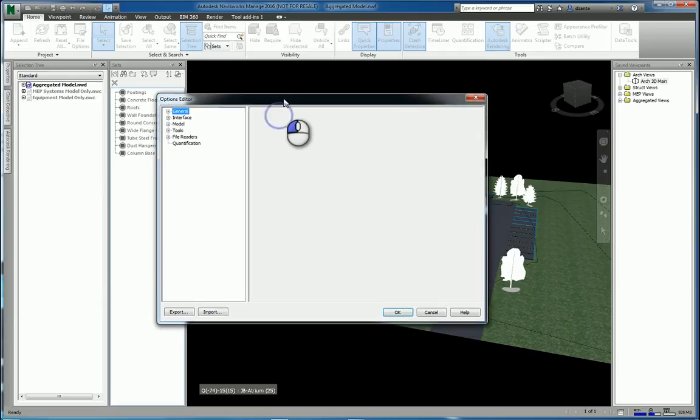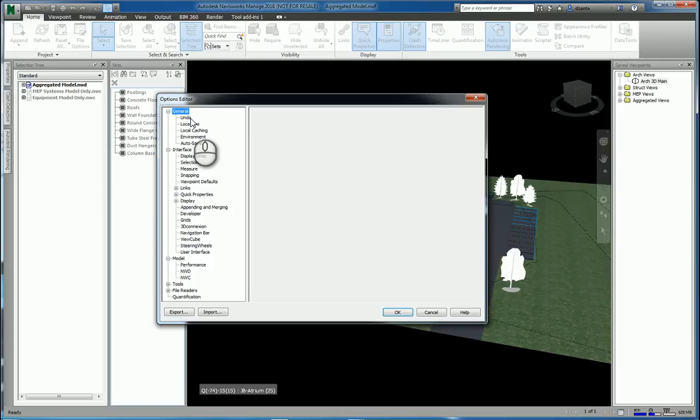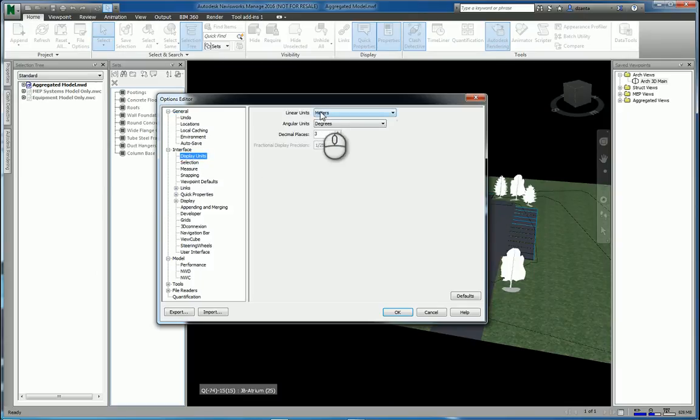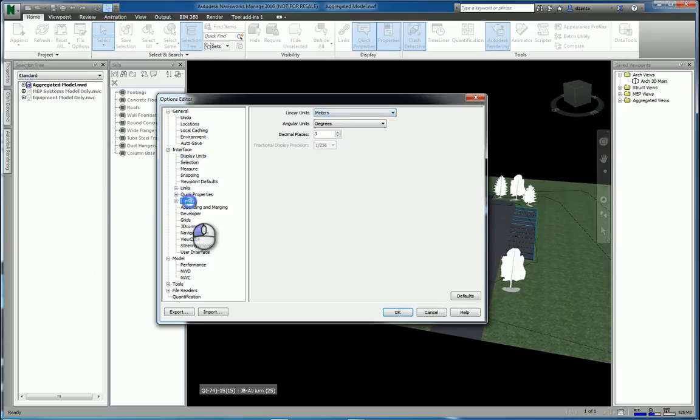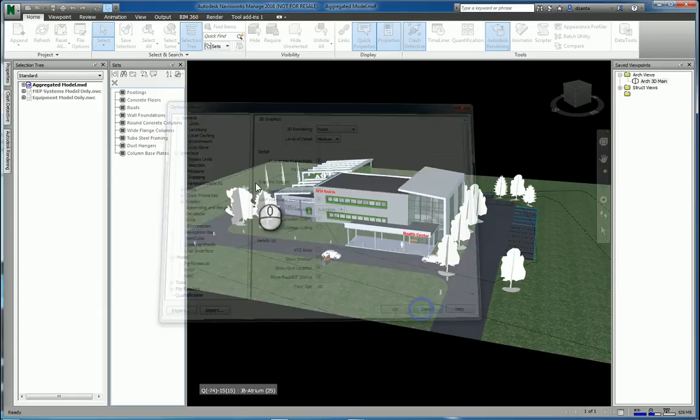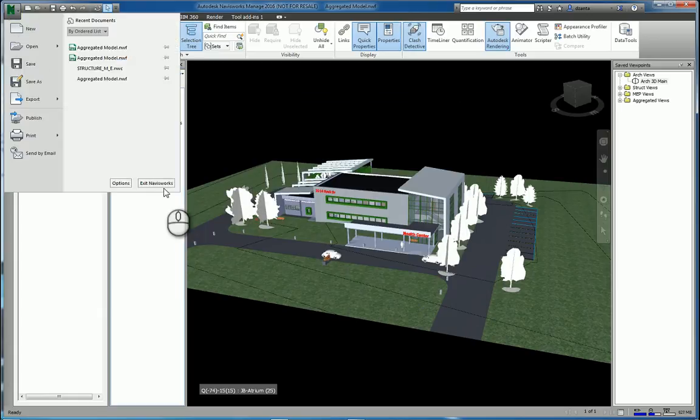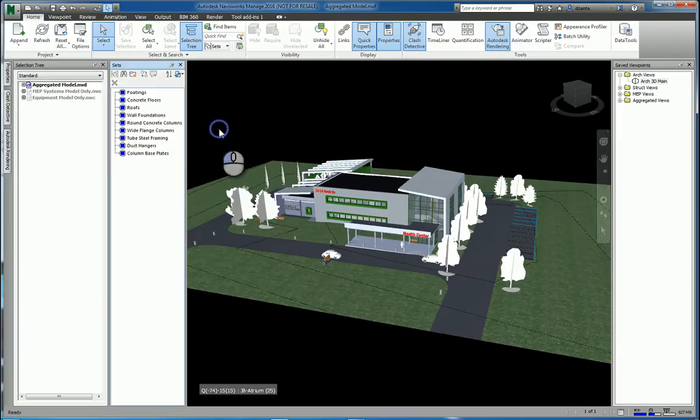You can start a new file by going to the options editor, and as you expand you can get all of these different features. So for example things like display units, the display, how things are set up. If you need to get out of Navisworks you can click exit Navisworks here or hit this X over here.